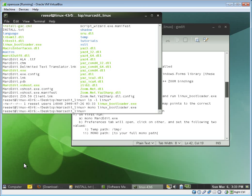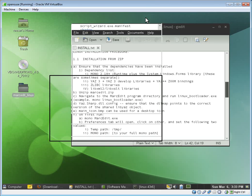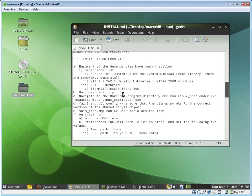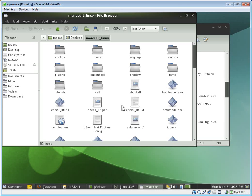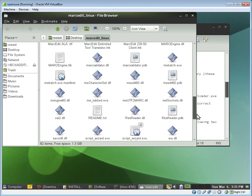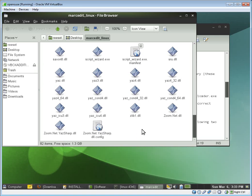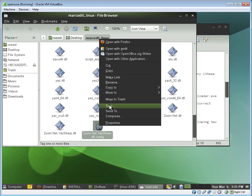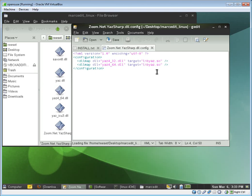So now all those files have been set. The next thing we need to do is if we're going to use Yaz at all, we need to tell MarcEdit where Yaz lives. So that's a simple thing to do. There's a configuration file here called zoom.net config. We go ahead and open this file up. And I've already set it here.